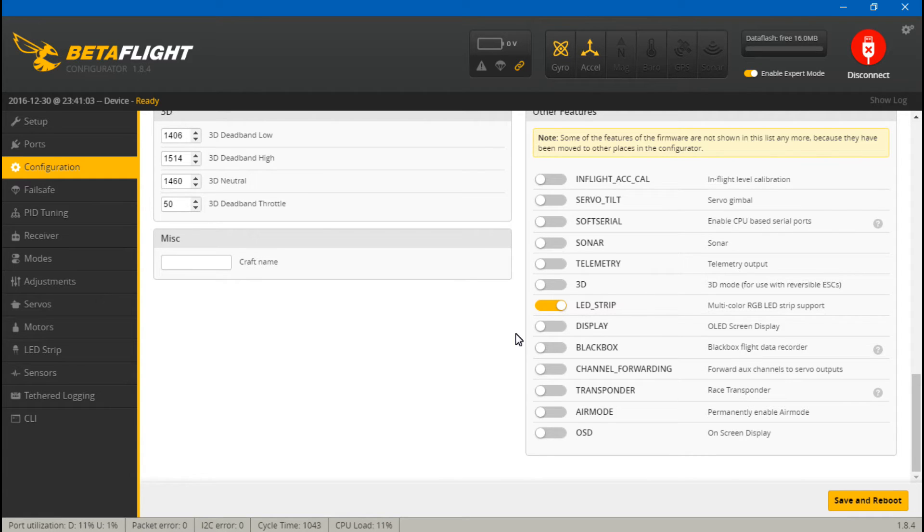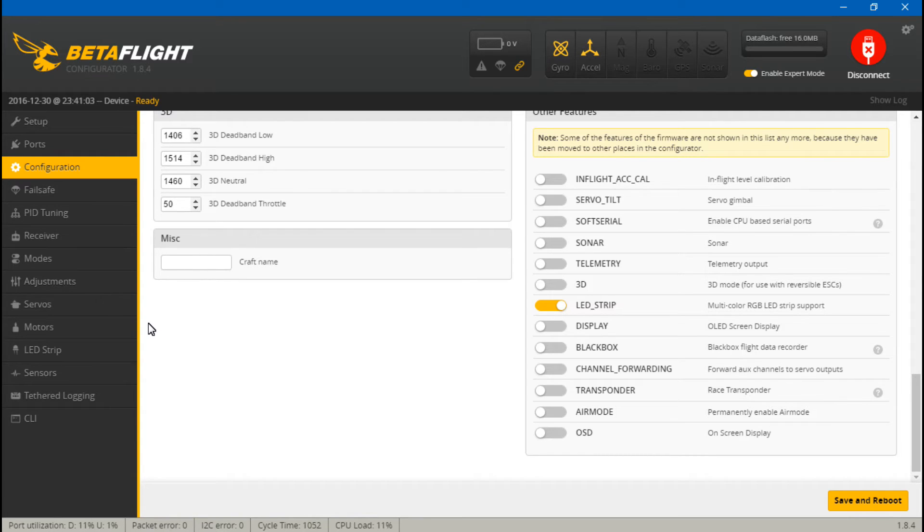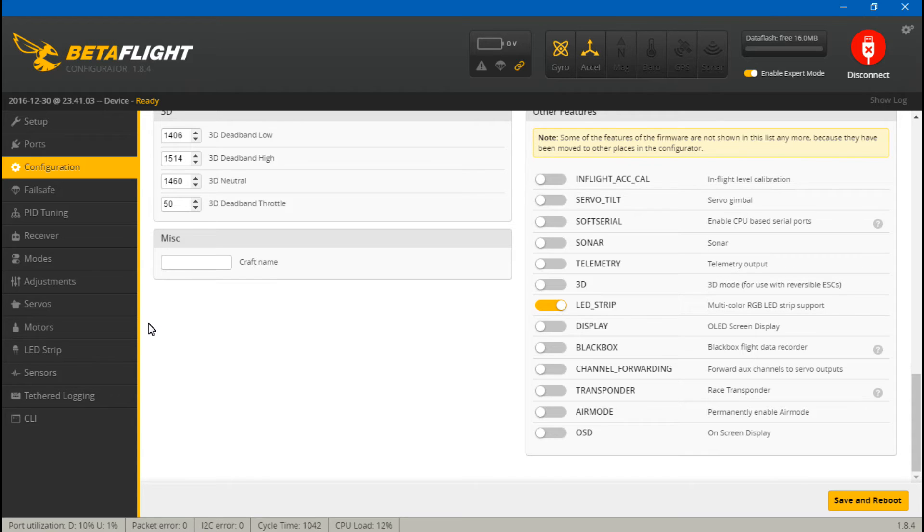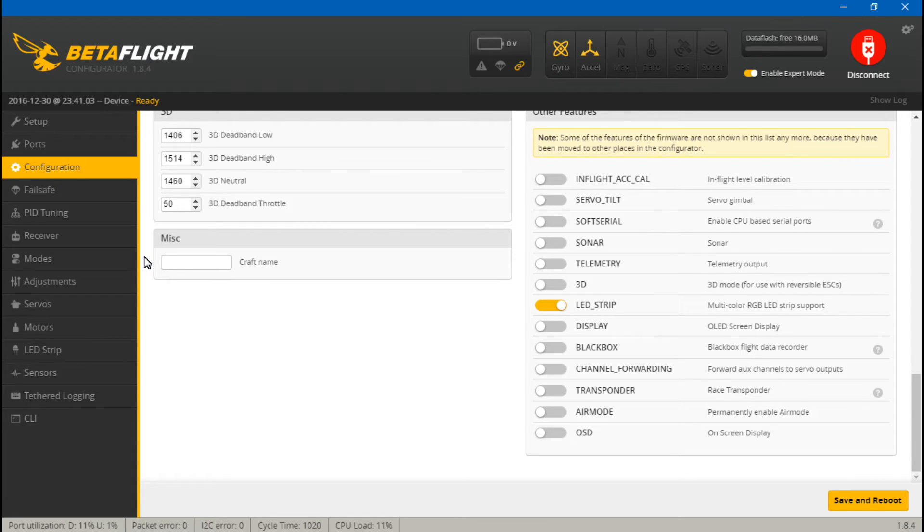If you have any F3 or F4 processor flight controller, they actually come with dedicated LED pins and you don't have to worry about that problem. You can actually run anything you want all at the same time.